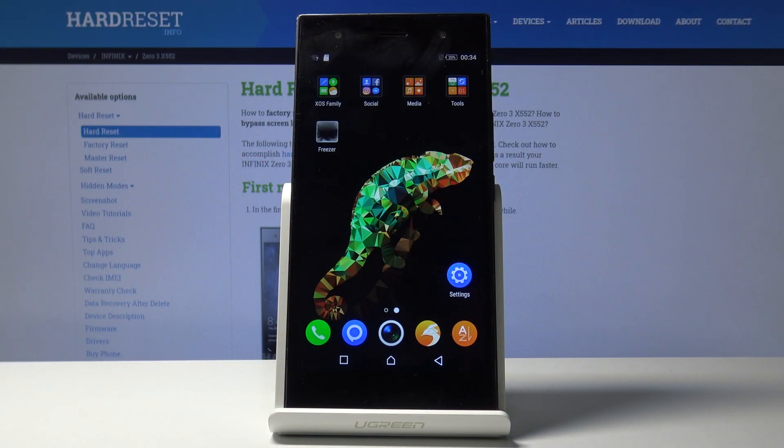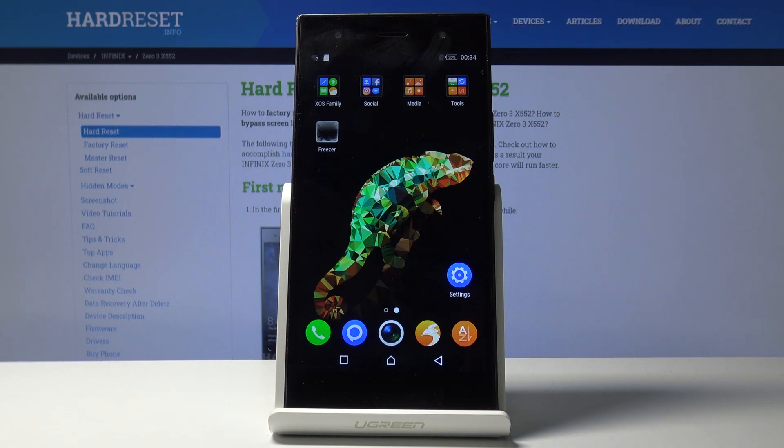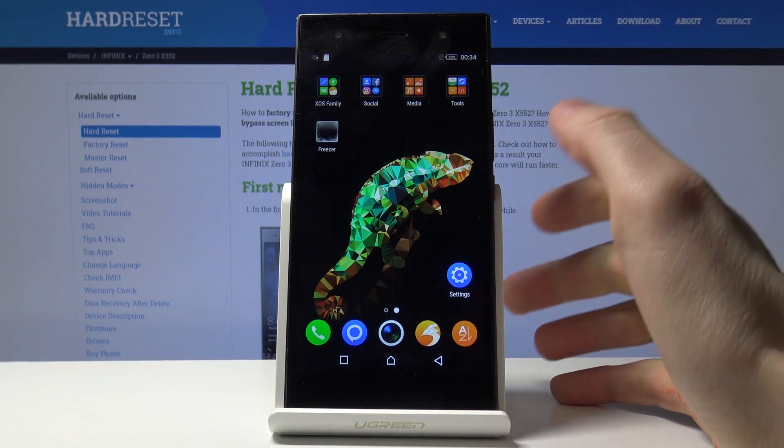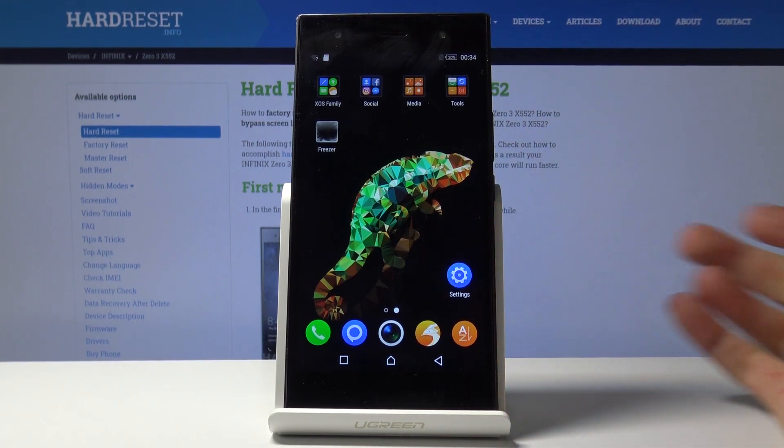Hello everyone, and today I'm going to show you how to change date and time settings on the Infinix 03X552.